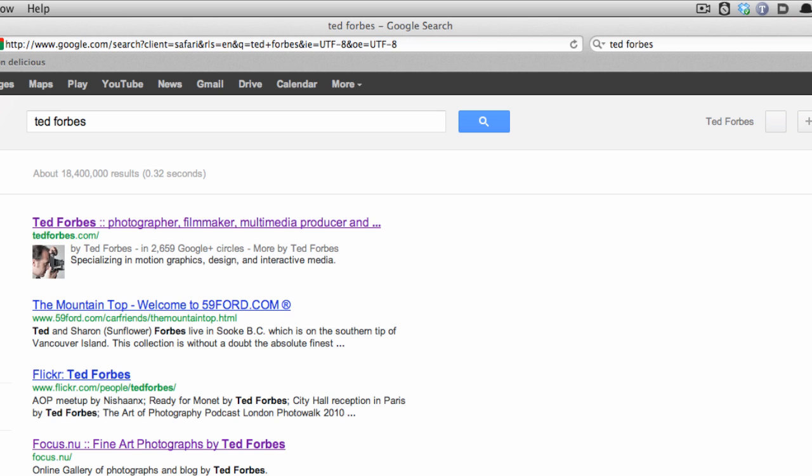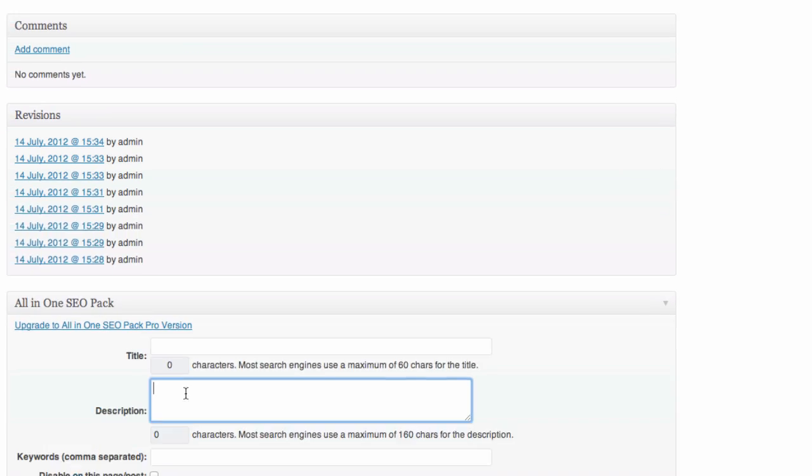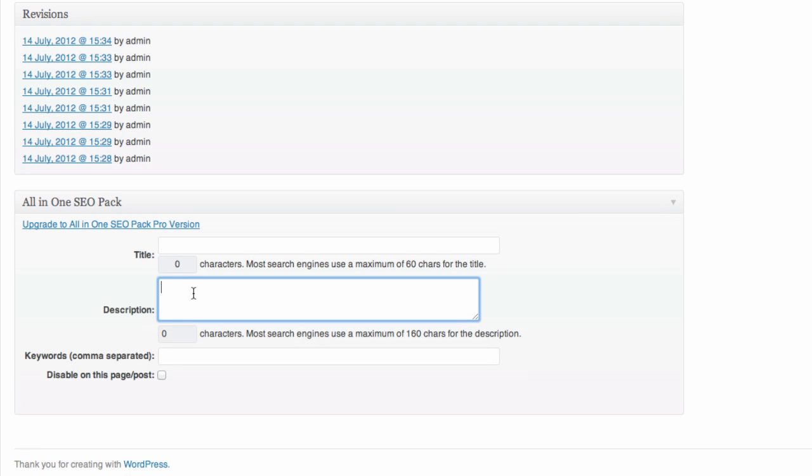What it does is it puts a description in here. When you see my name come up, it says specializing in motion graphics design and interactive media. That's actually a custom one because by default what it does is it goes and grabs the first, I don't know, 100 characters of text in the web page. That might be weird, and the first X number of characters might not describe what that page is about. This All-in-One SEO pack allows me to go in, and here's my description. Now, I have a bunch of Greek copy in here, and if I were serious about that, I'd be describing the images. But maybe I could go in here and say, this is a portfolio of images, of street images, photographed around the world by Ted Forbes.